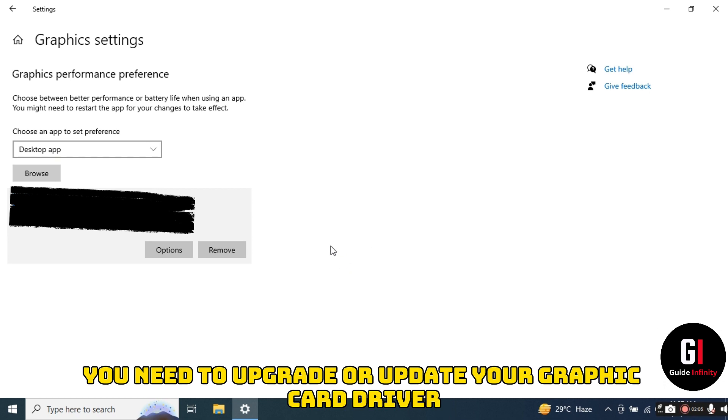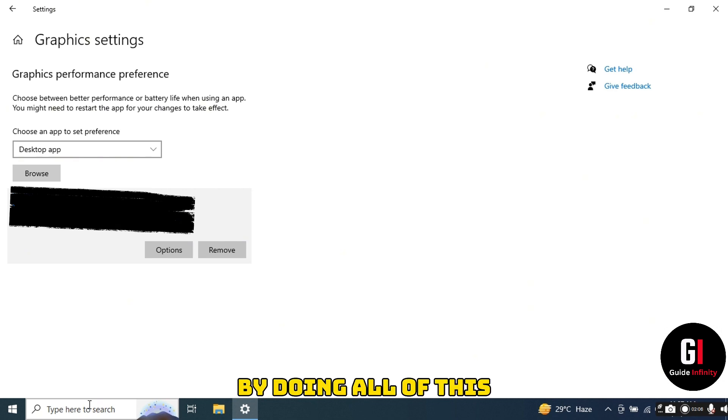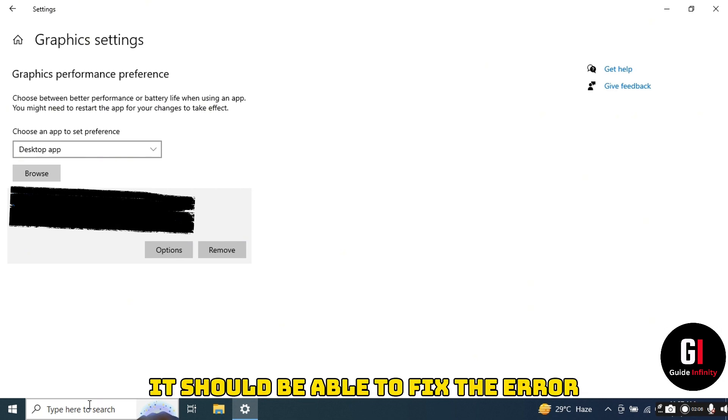By doing all of this, it should be able to fix the error for you guys and you continue to play FC 24 without any worries.